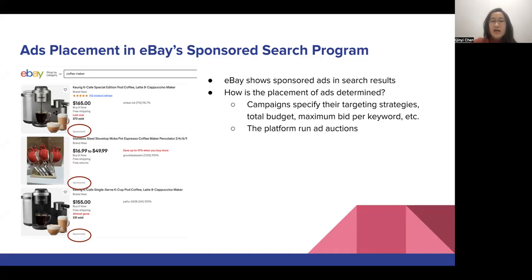You might be wondering how the placement of ads is determined when people search for things. Usually, the sellers would let the platform know about their targeting strategies, a total budget they are willing to spend within a certain timeframe, as well as a maximum bid per keyword that they are willing to place. Using this information, the platform would run a number of ad auctions to determine the ad placement.